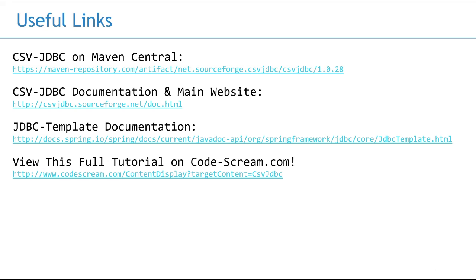One of the links tells you the rest of the properties you can use to configure this library more, as in the one that we used for the data types. The final link is to a tutorial on Codescream.com with full code and text for this tutorial. Thank you for watching and tune in for more 90-second tutorials to help you get more done faster.